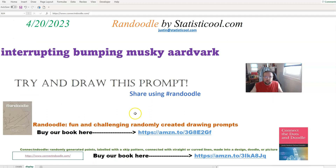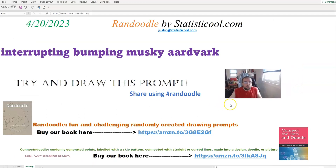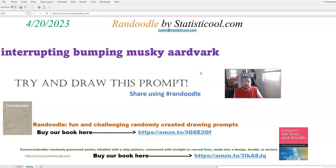Let me recap: the Randoodle drawing prompt for today, April 20th, 2023, is Interrupting, Bumping, Musky Aardvark. Please like and subscribe to this channel, and please share if you know anybody that likes art, art challenges, creative tasks, or games — they might like Randoodle as well as Connect and Doodle. Thank you so much for watching and I'll see you next time. Bye-bye.